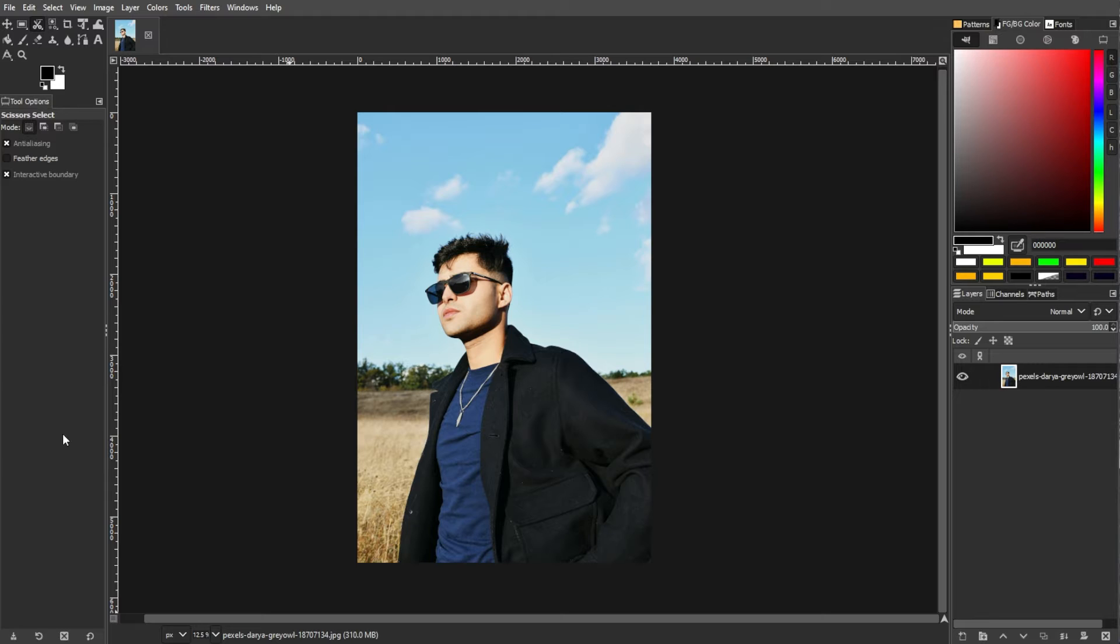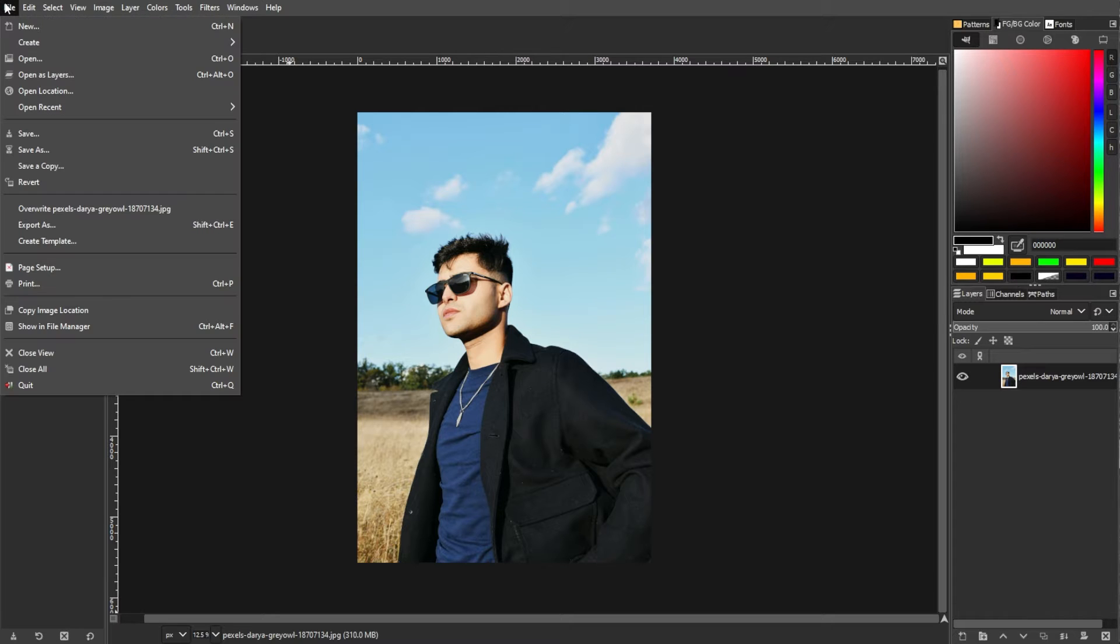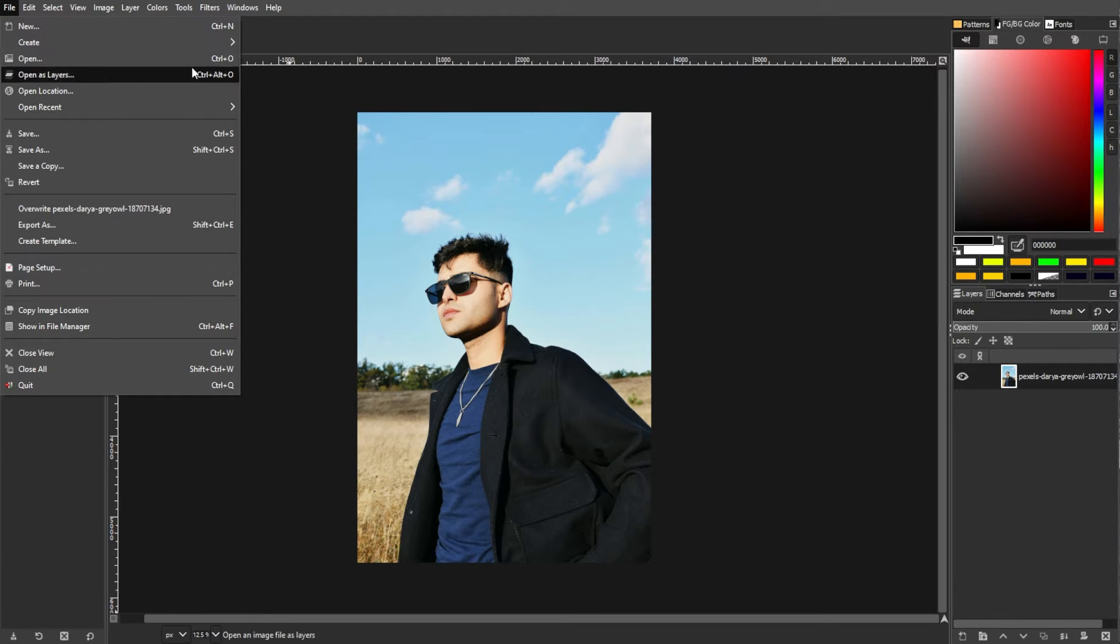First, launch GIMP, then open the image that you want to work on by going to the menu bar, go to File, then Open, then select the image that you want to edit.